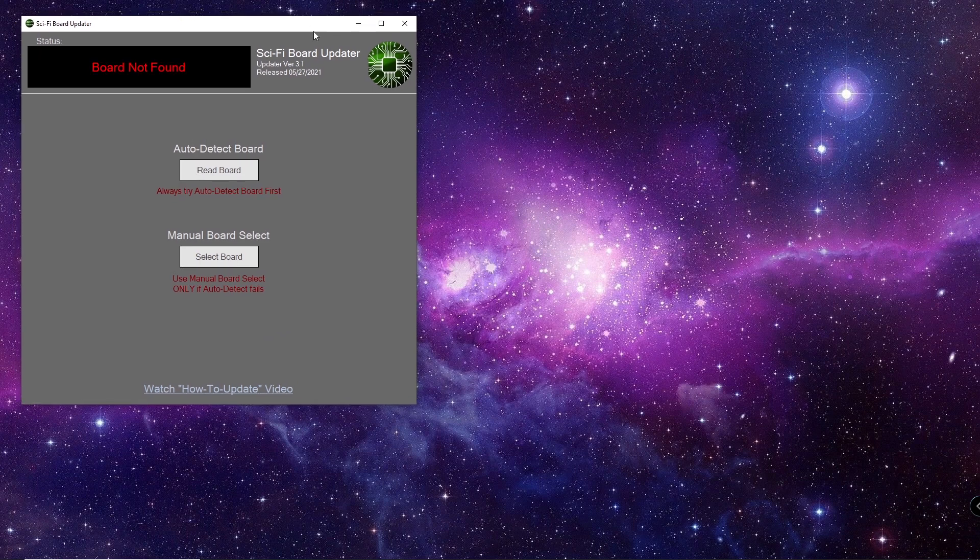So during that splash screen, it's actually installing all of the drivers for the board. So you don't have to do anything special when it comes to installing software or hardware drivers. It does all that automatically when it opens up.